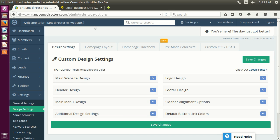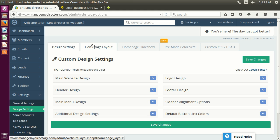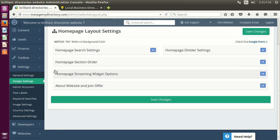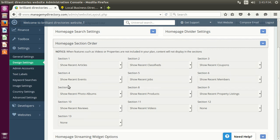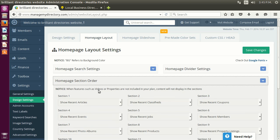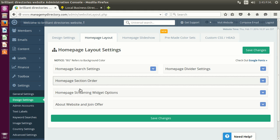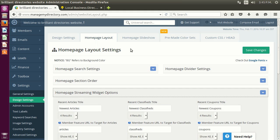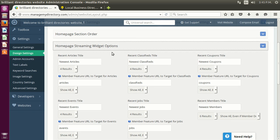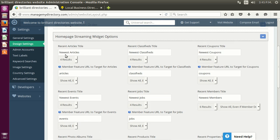So you can have the style or functionality that you wish on your streaming widgets. Remember that to show the streaming widgets on your home page, you have to go to Settings > Design Settings > Home Page Layout, then go to Home Page Section Order, and start adding the streaming widgets. You can see I already added all of them.